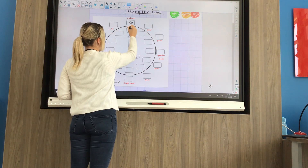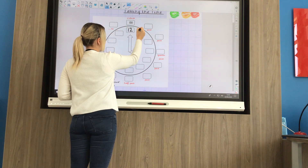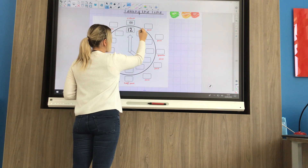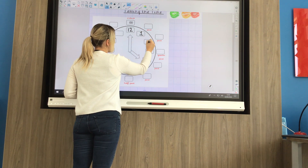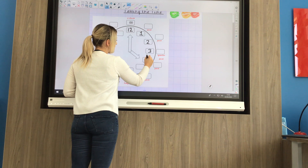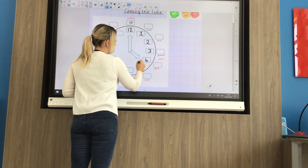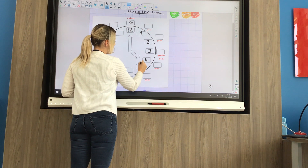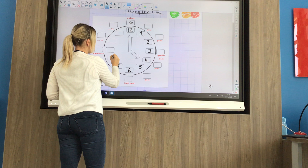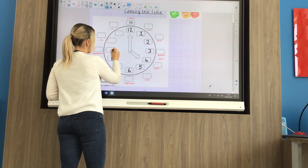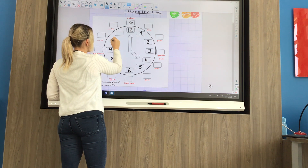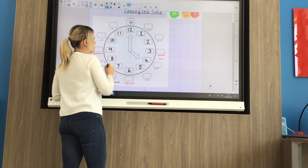At the top we know we have 12 — it's a 12 hour clock. Then we have 1, 2, 3, 4, 5, 6, 7, 8, 9, 10, 11.